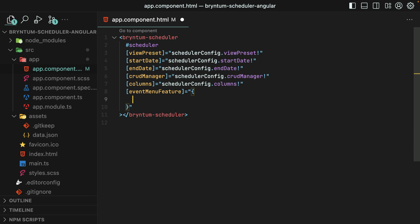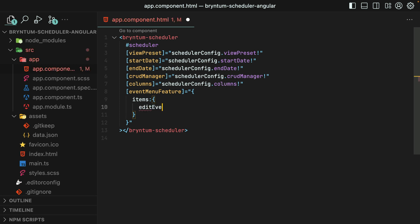In order to remove the edit event item from the event menu feature, we would provide the items property. That is an object, and then target the edit event property and set it to false.